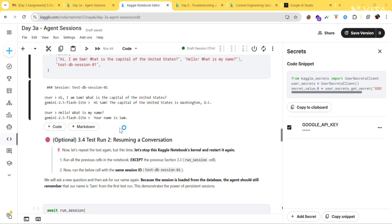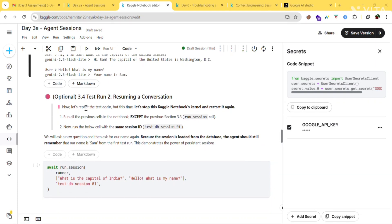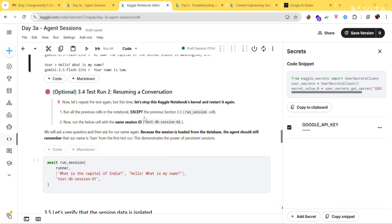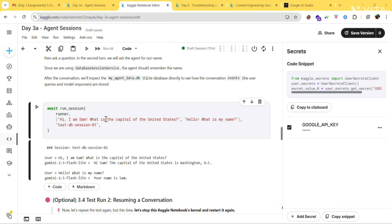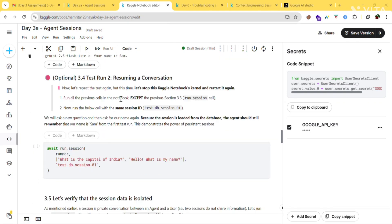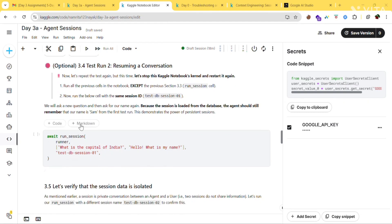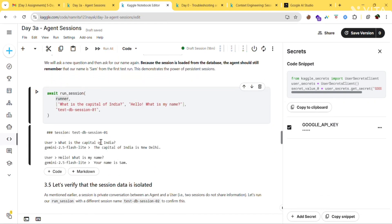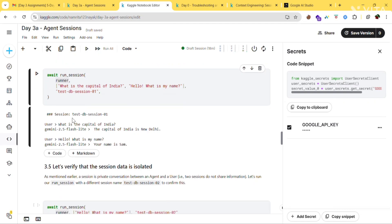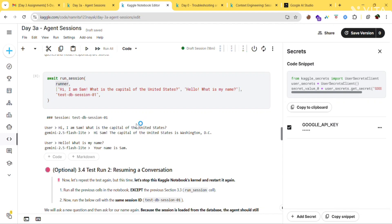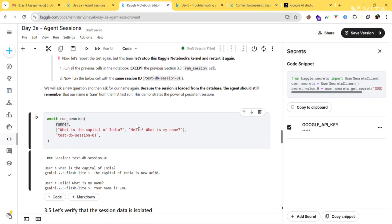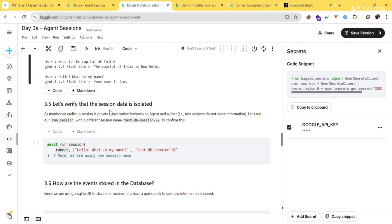To test database persistence, repeat the test but this time stop the notebook kernel and restart it. Then run all previous cells in the notebook except section 3.3, and after that run the below cell with the same session ID. You'll see: asking 'Capital of India?' it replies 'New Delhi,' and asking 'What is my name?' it replies 'Your name is Sam.' It's remembering previous data even though you stopped the kernel — that's the power of the DatabaseSessionService.